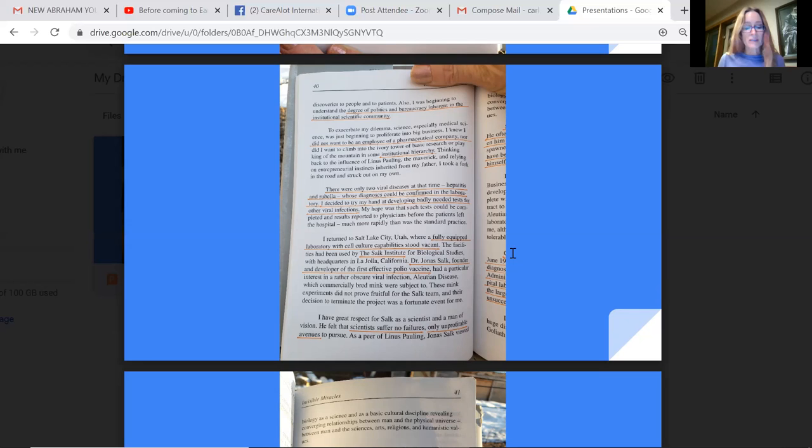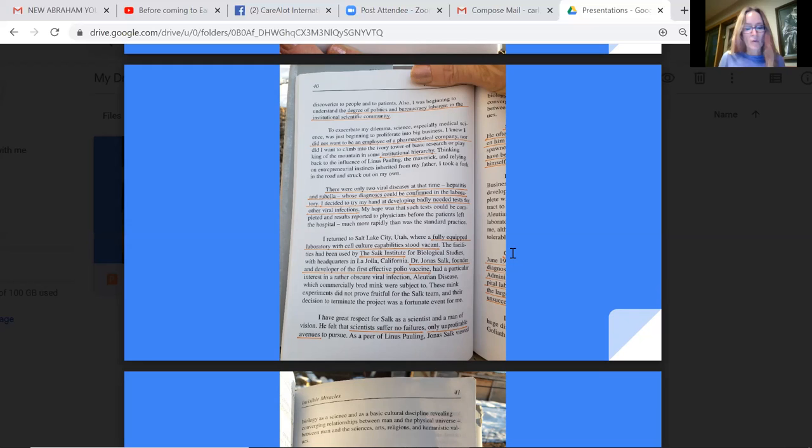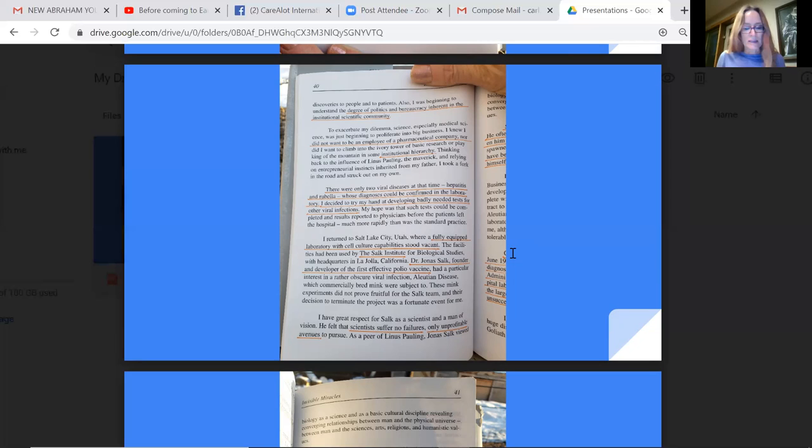There were only two viral diseases at the time, hepatitis and rubella, whose diagnosis could be confirmed in the laboratory. I decided to try my hand at developing badly needed tests for other viral infections. My hope was that such tests could be completed and results reported to physicians before the patients left the hospital, much more rapidly than was standard practice, i.e. through symptomology. I returned to Salt Lake City, Utah, where a fully equipped laboratory with cell culture capabilities stood vacant.